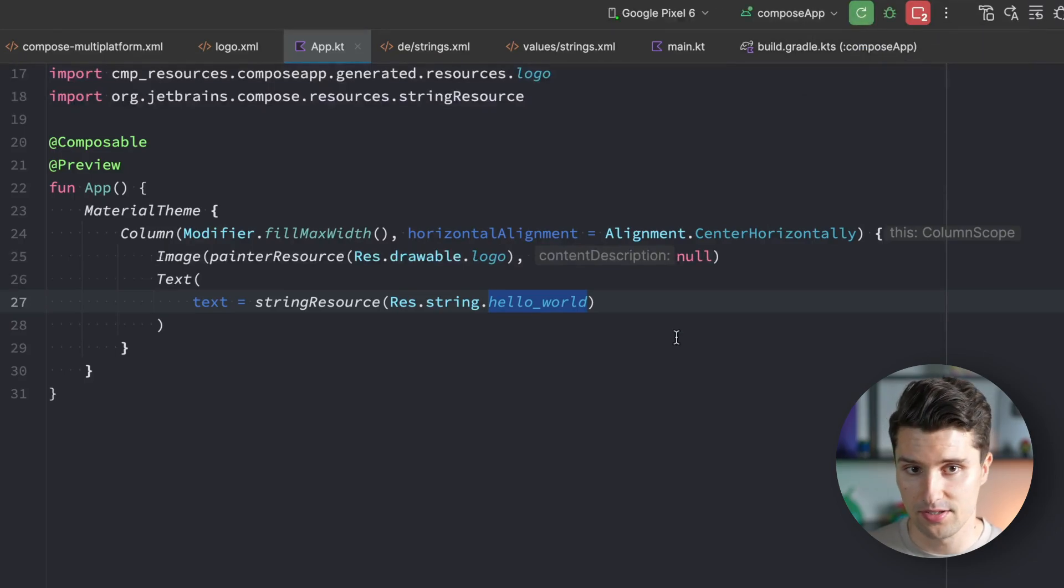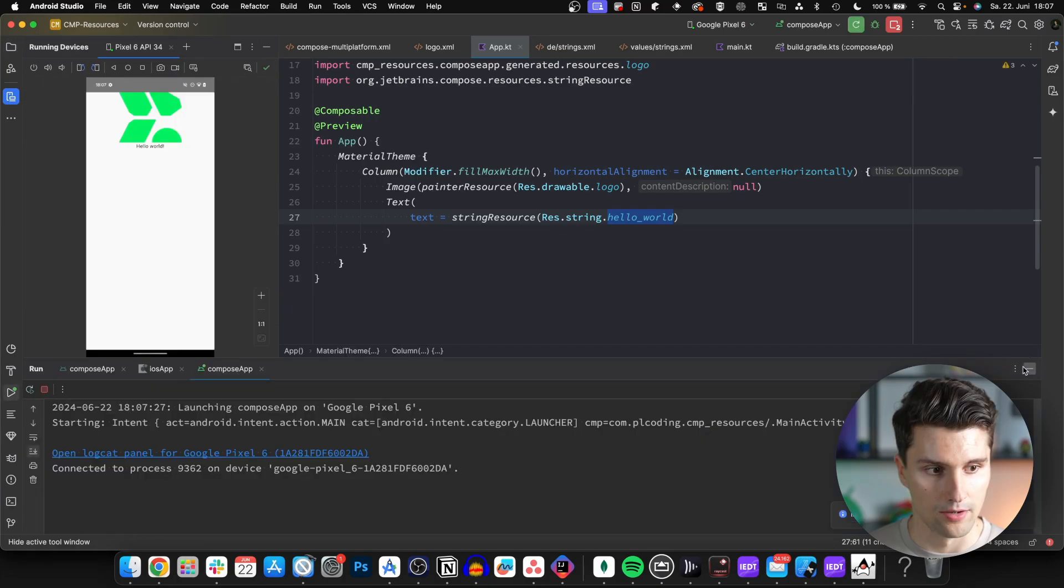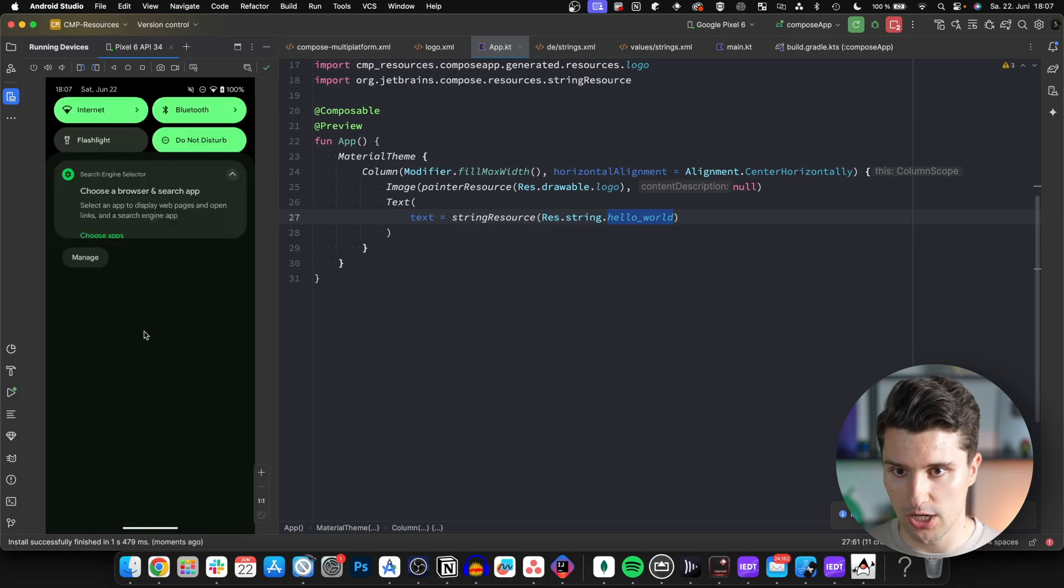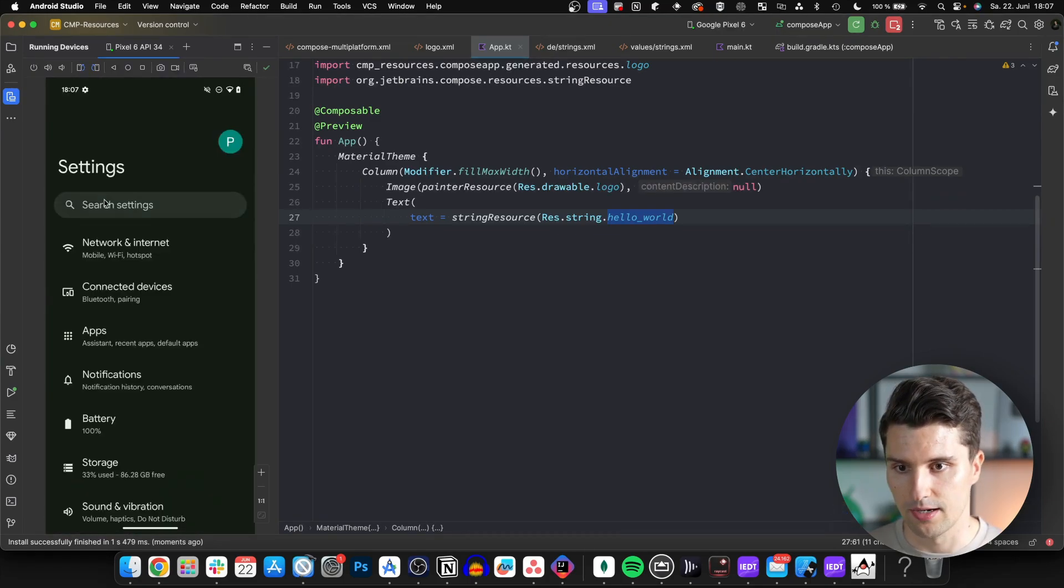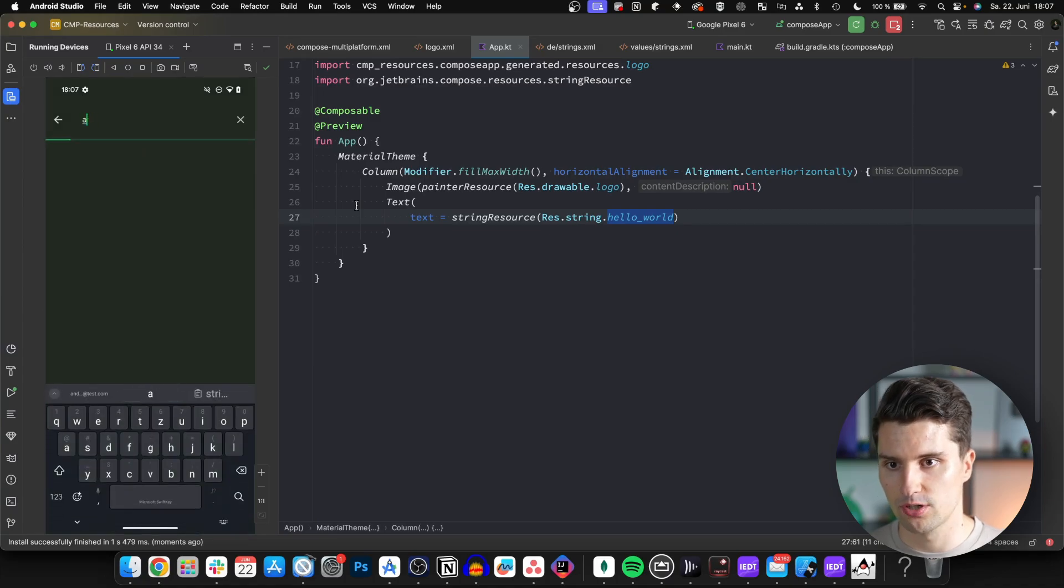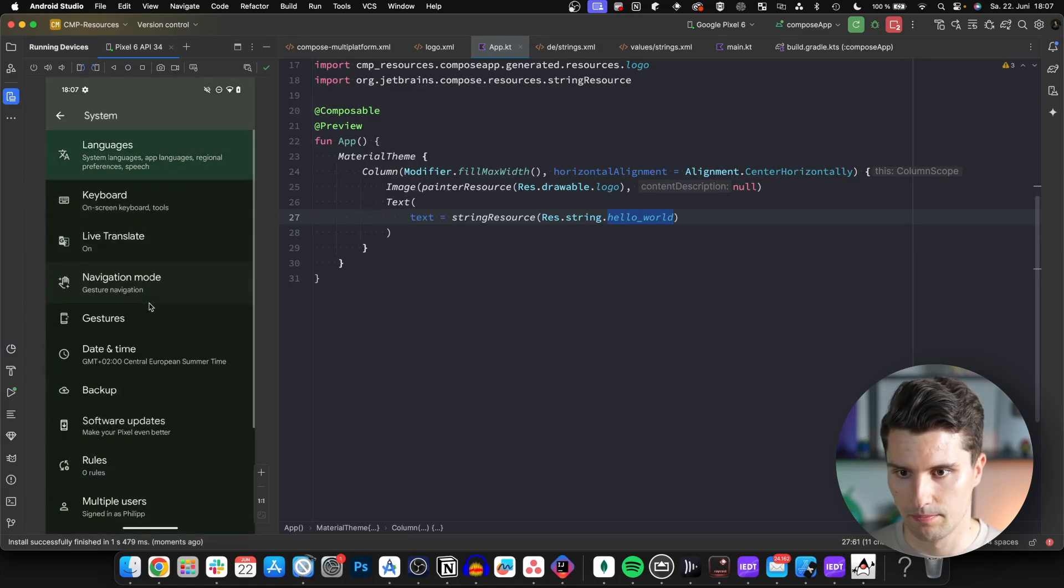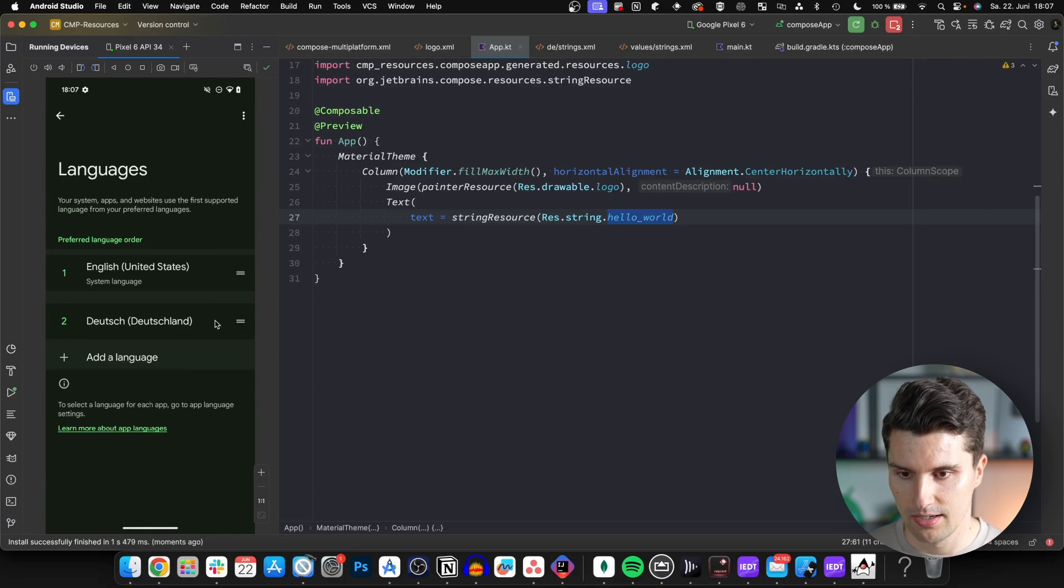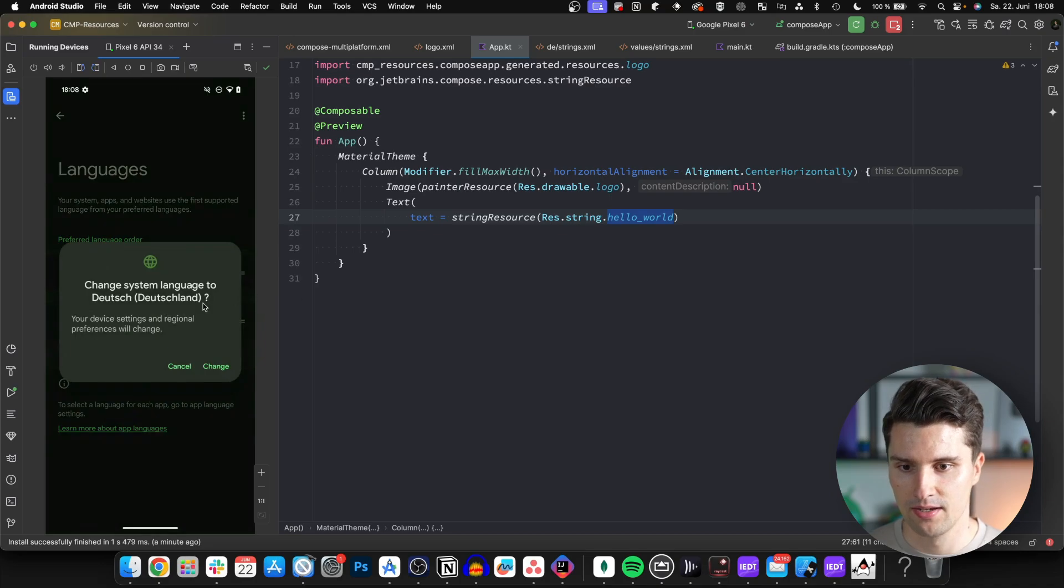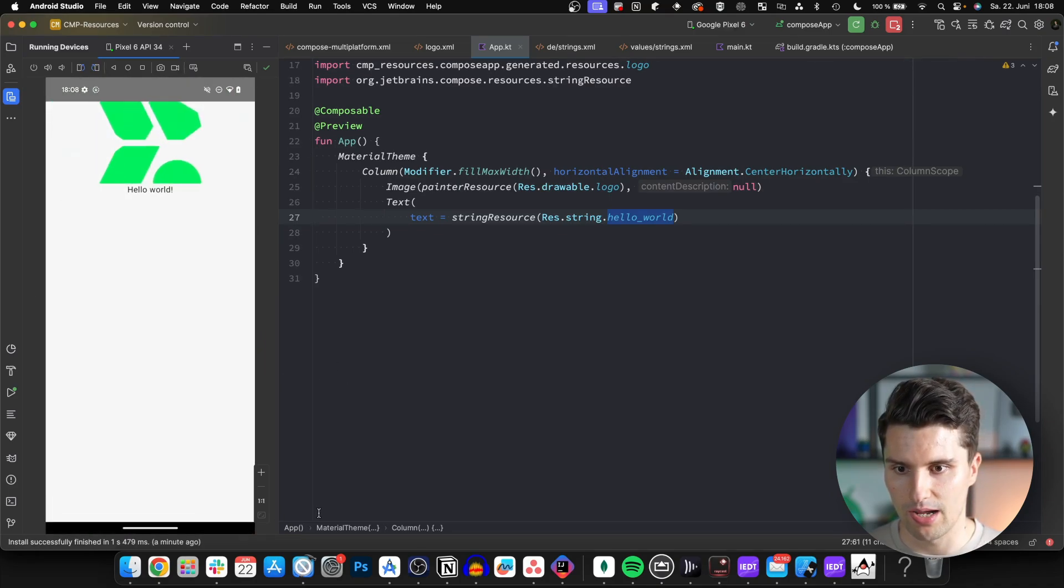The Compose Multiplatform Resources plugin will figure out which specific string from which file to use for the corresponding device. Let's run this on our Android device again. We relaunch this and you can see it displays hello world because my device is set to English. If we change that and go to settings and search for language, then system language, I have English and German installed. If we take German and move it up to set it as our primary language, then confirm that, you can see it changed. If we go back to our app, the text switches to the German variant.